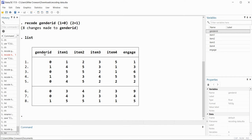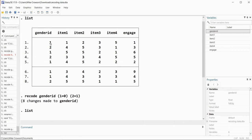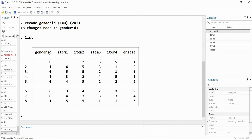We could have recoded the gender ID variable into a new variable containing the zeros and ones if we didn't want to overwrite the original coding but also wanted a new variable with the new recodings. We didn't do that here, but we will do exactly that using items 3 and 4 from our survey.